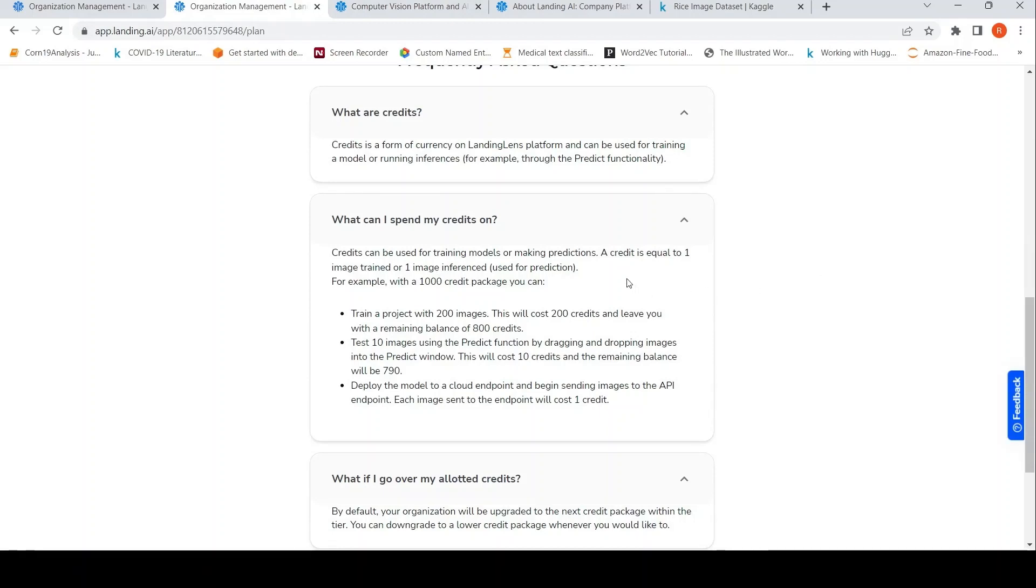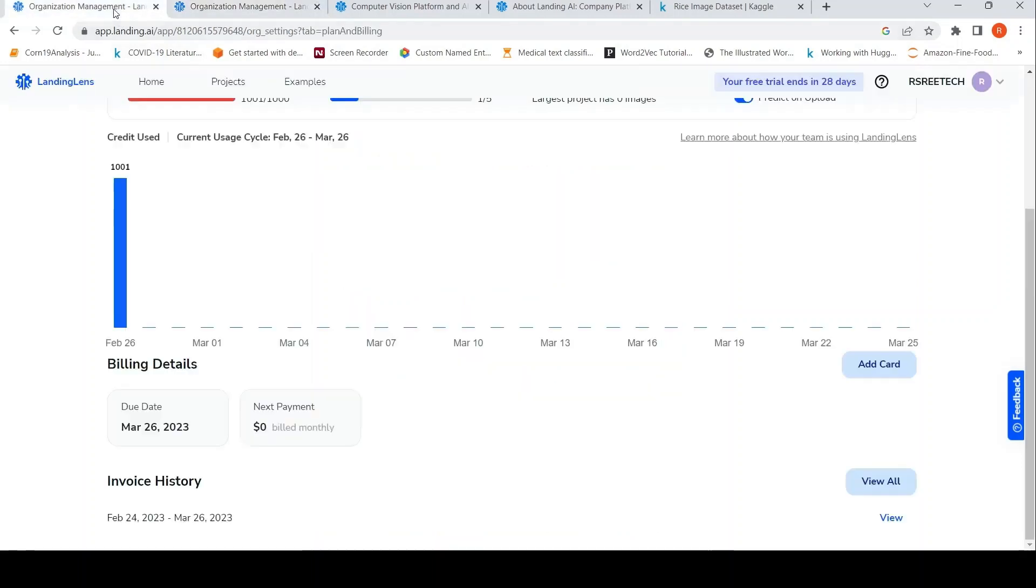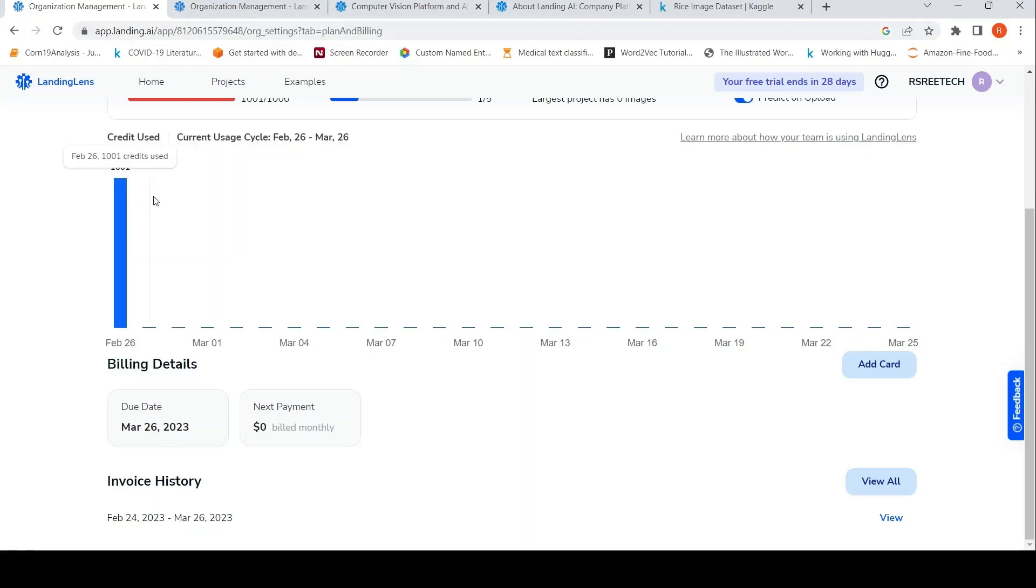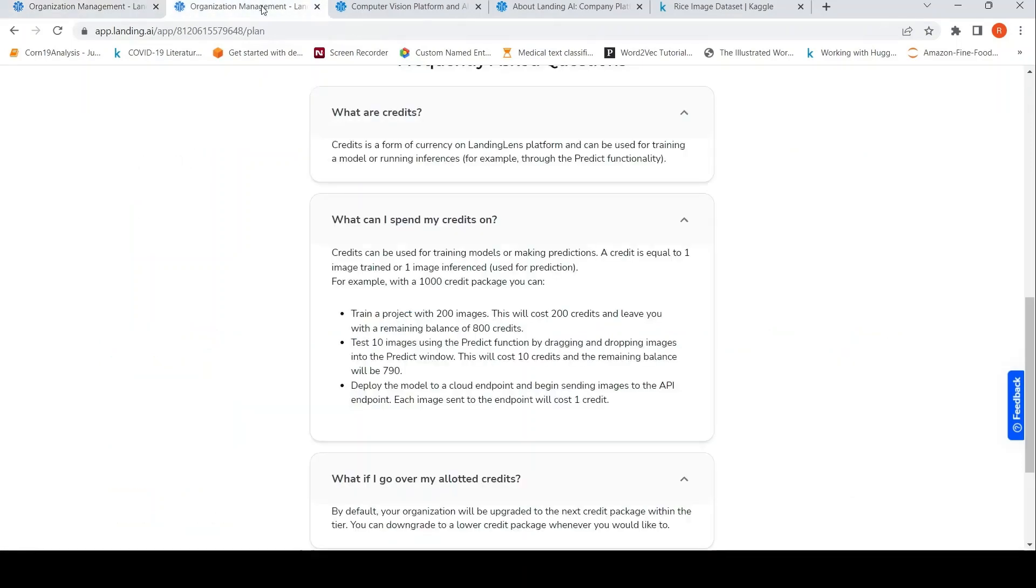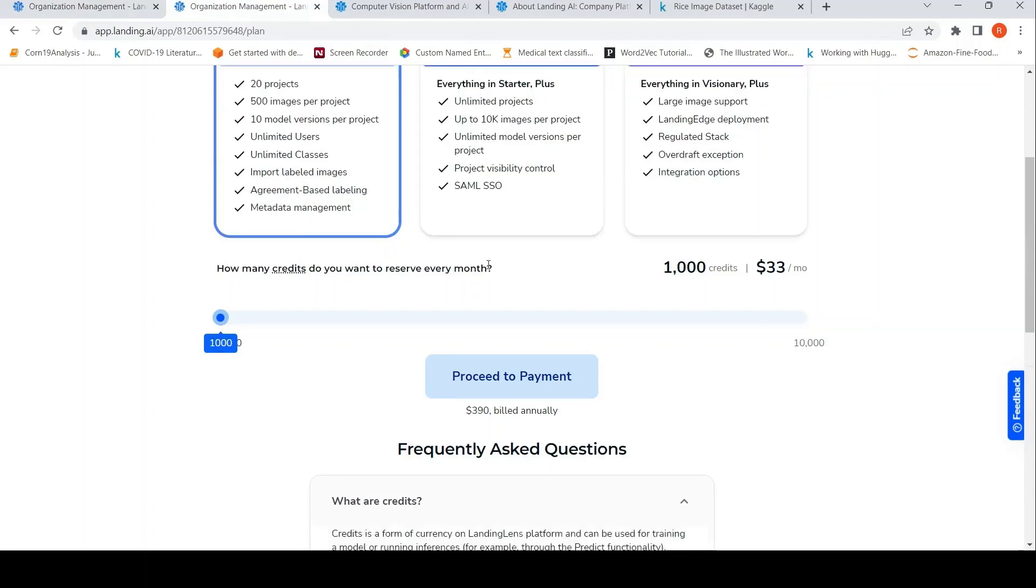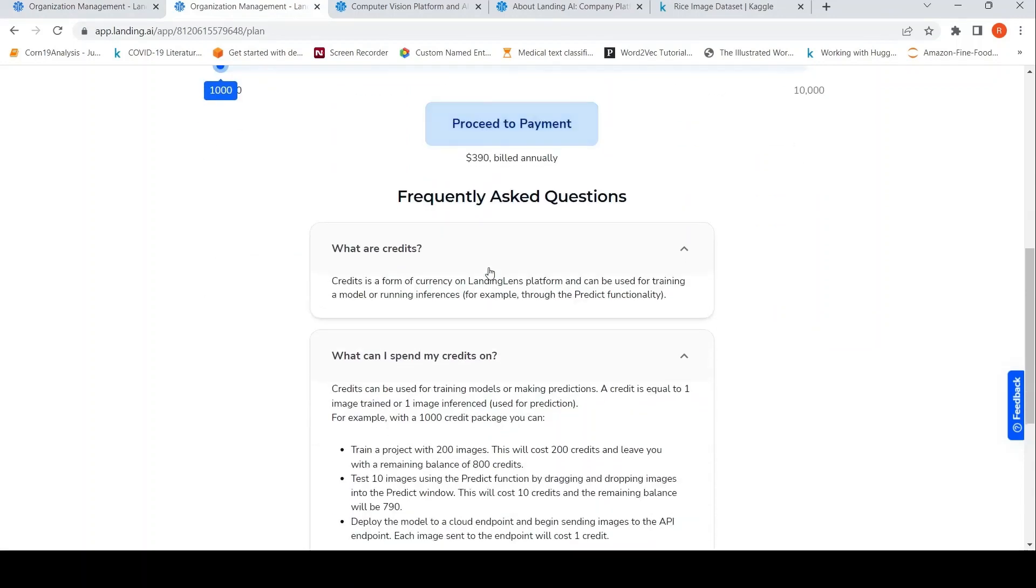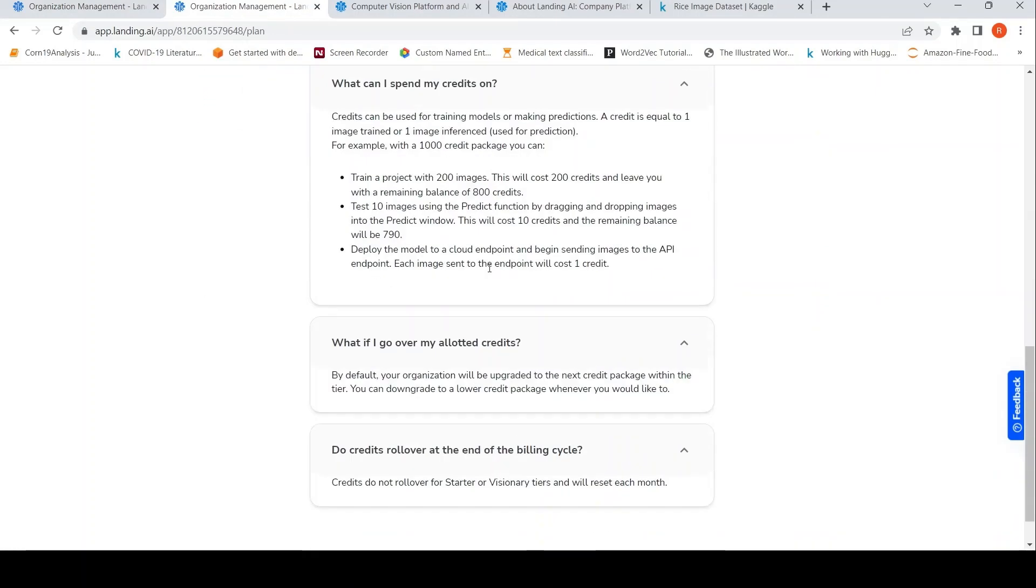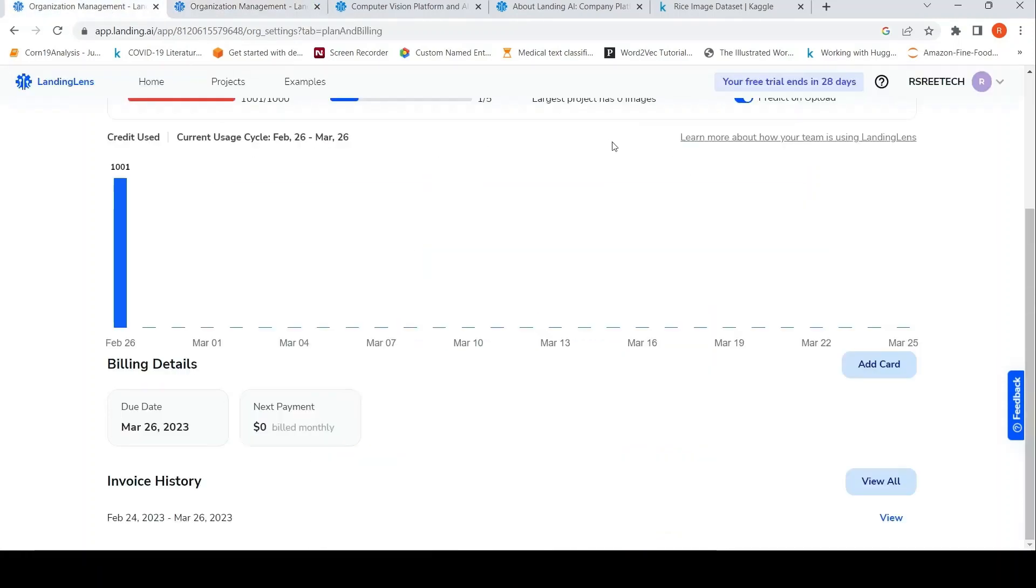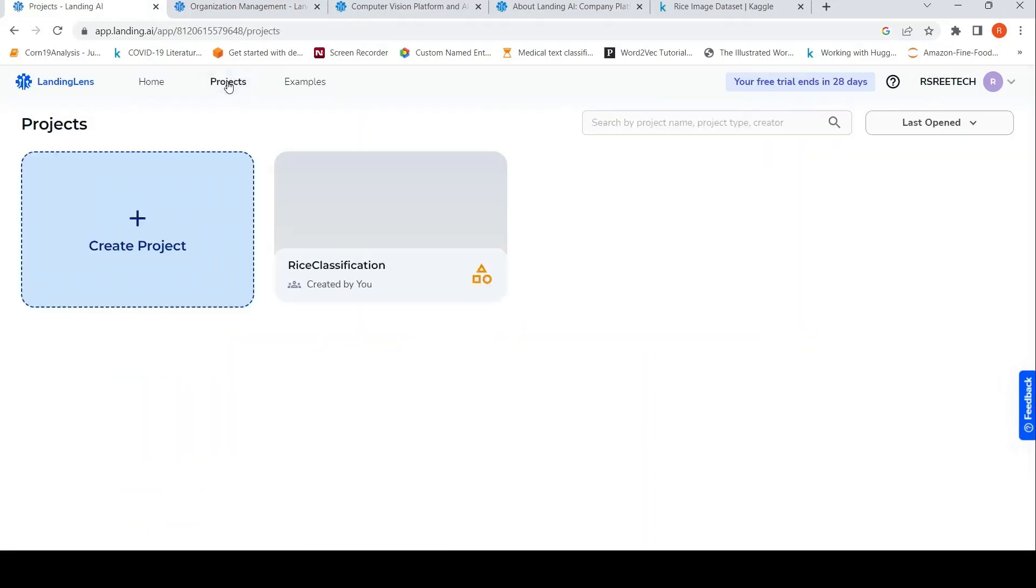Because I tried training on thousand images previously, so my thousand credits have been used. So I need to actually now pay $33 to actually try out this platform. So probably I'll not go ahead with it. So instead I will just show you what I did with the previous project, which I unfortunately have deleted.